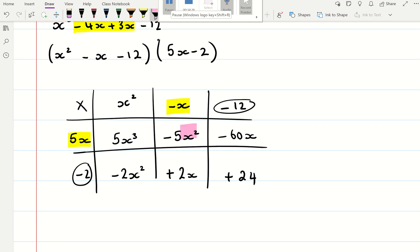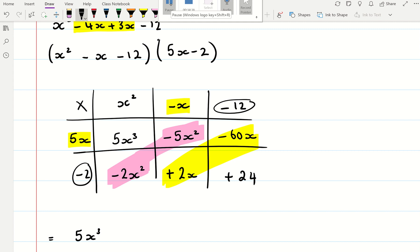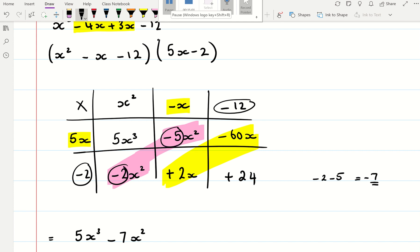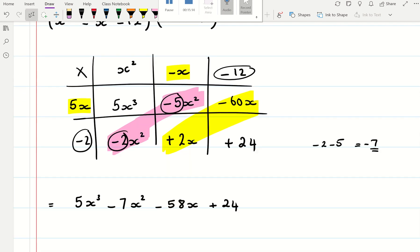And then I've got two sets of like terms. So my final answer is 5x cubed. We've got minus 2 minus 5: minus 7x squared. If you need to double check, you would type in your calculator — forget the letters and type minus 2 minus 5 — you simply type what you see and you'll get minus 7. So minus 7x squared. And then minus 60 plus 2 is minus 58x plus 24. So this is multiplying triple brackets.